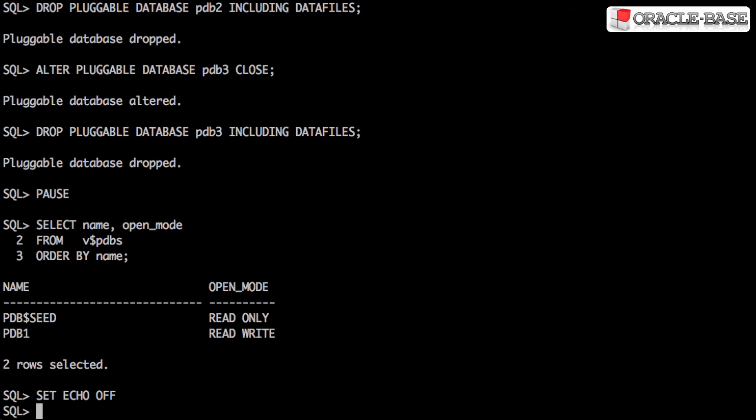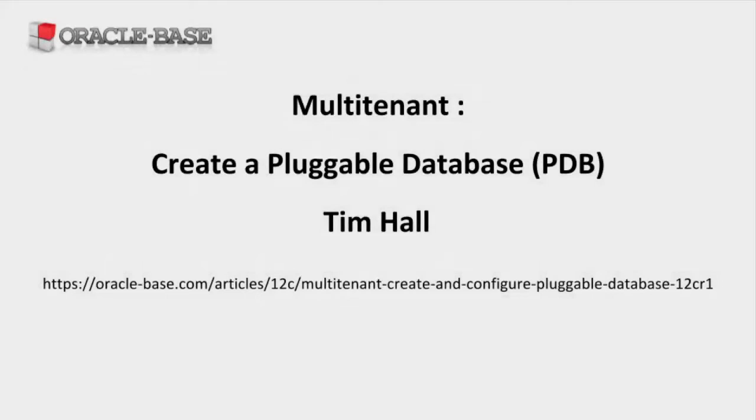You can also manage pluggable databases using the Database Configuration Assistant, Cloud Control, or SQL Developer. Examples of those are shown in the linked article. You can see the link in the description box. Like the video if you liked it and subscribe to the channel if you want to see more.